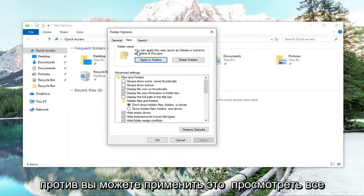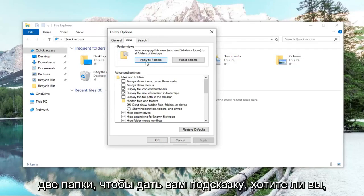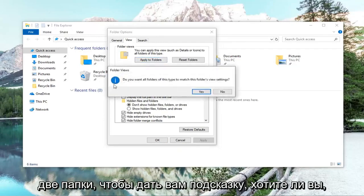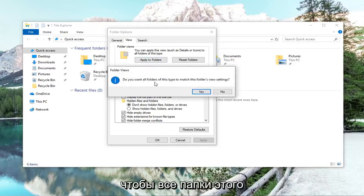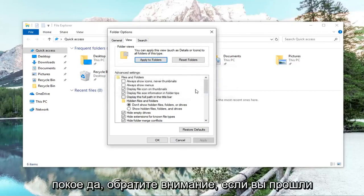And then where it says you can apply this view to all folders of this type, left click on apply to folders. It's going to give you a prompt if you want to allow all folders of this type to match this folder's view settings. Left click on yes.